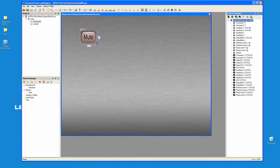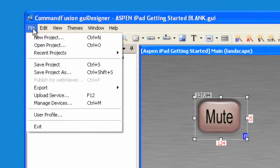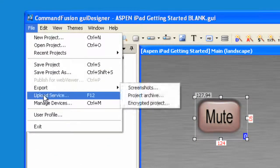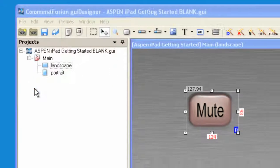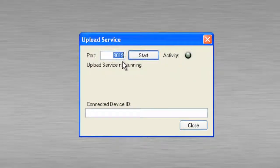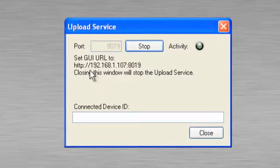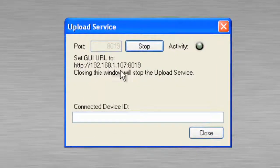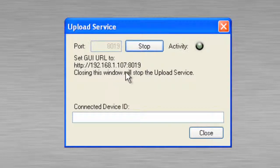Okay, now let's upload the project we created to the iPad. You're going to be amazed at how easy this is to do. Let's go to the file menu, select Upload Service or hit F12. Now notice it says port 8019. Let's start, and it says set GUI URL to 192.168.1.107 colon 8019.